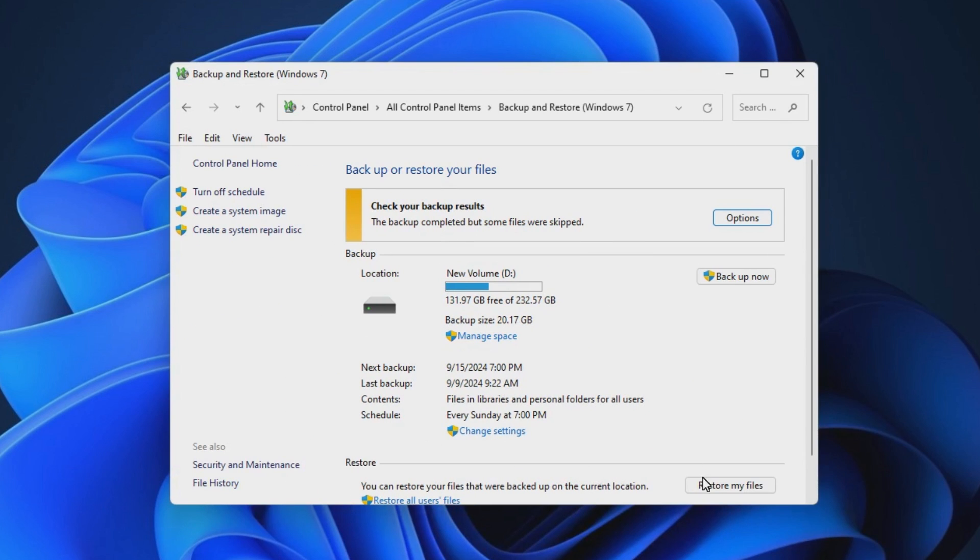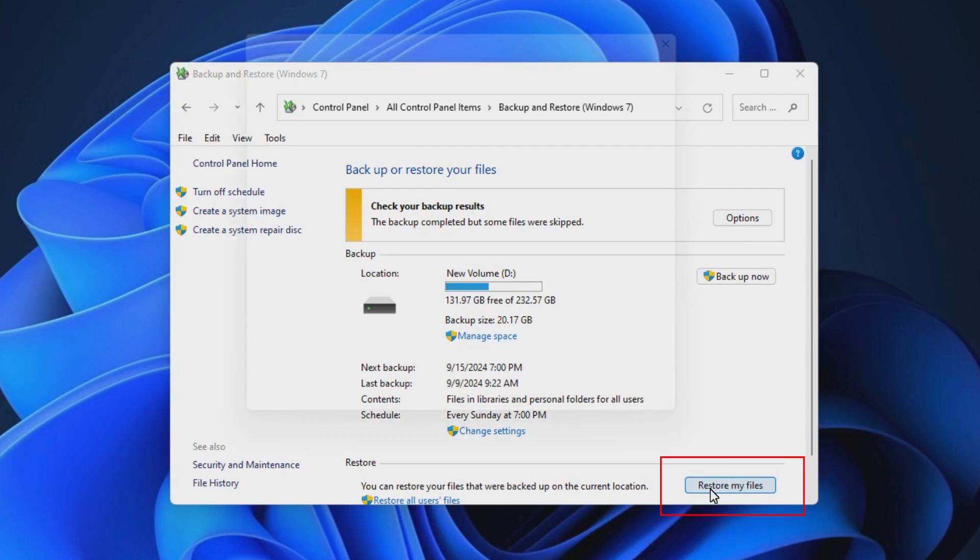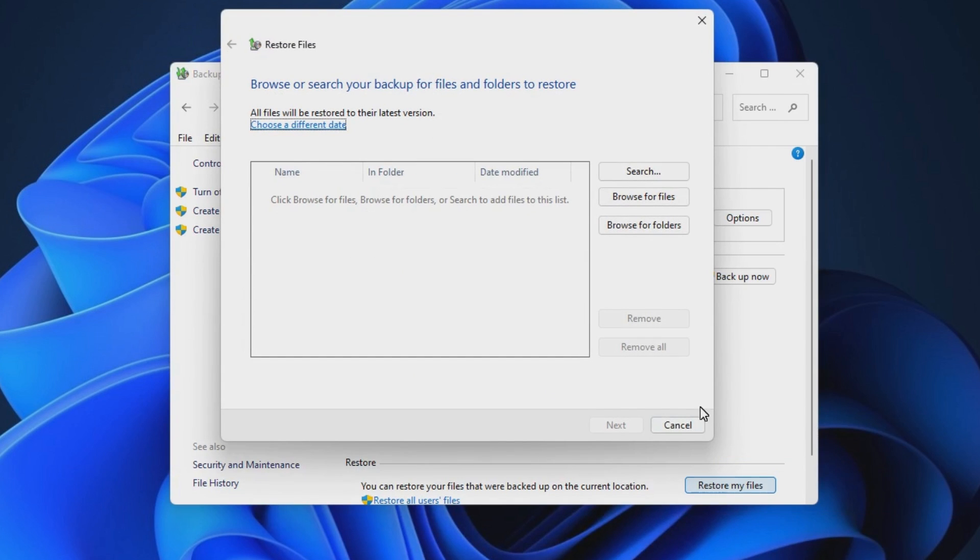Step 3. Select Restore my files and then select Browse for folders to look for any lost folders.